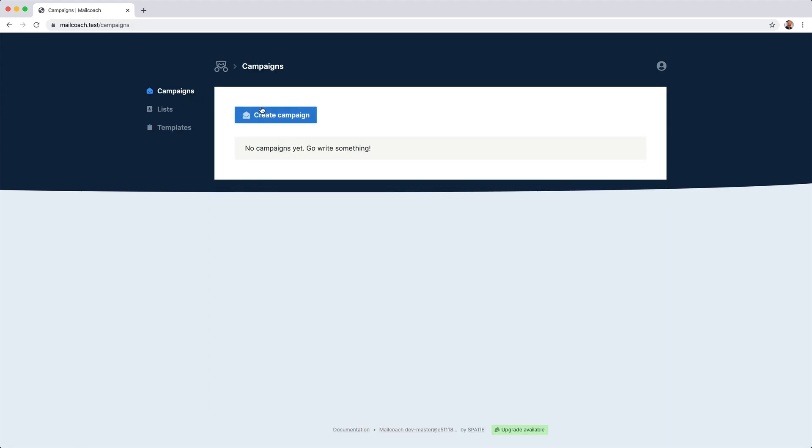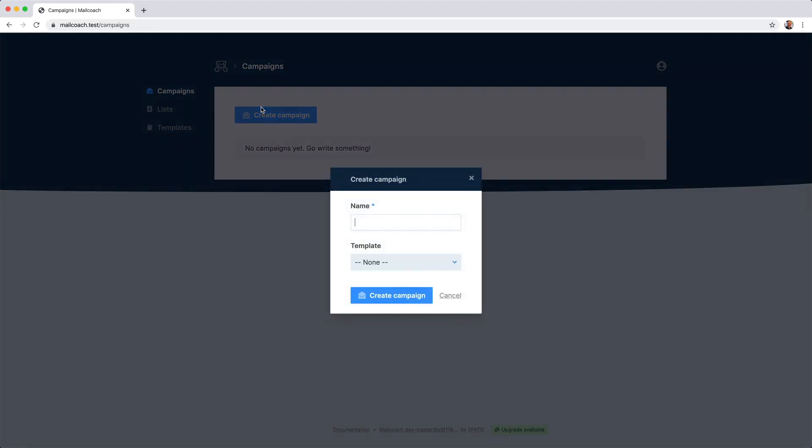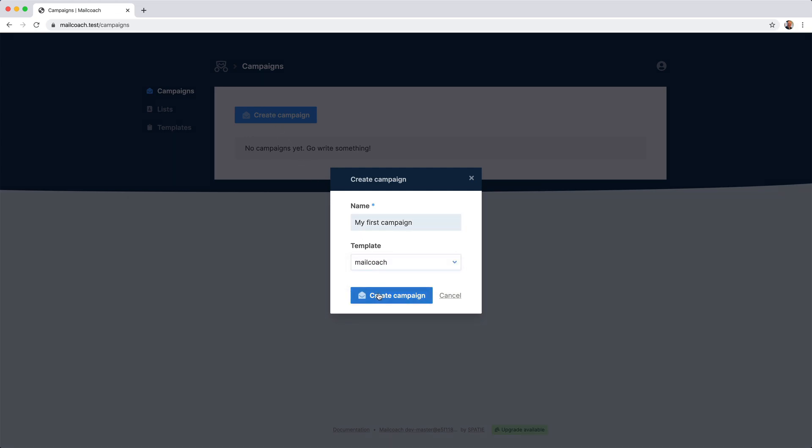If I hit this button, I can create a campaign and give it a name. I'm going to call it my first campaign. And I'm going to use the MailCoach template as a starting point.